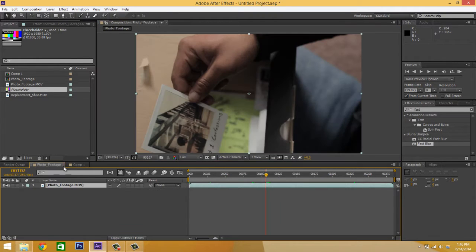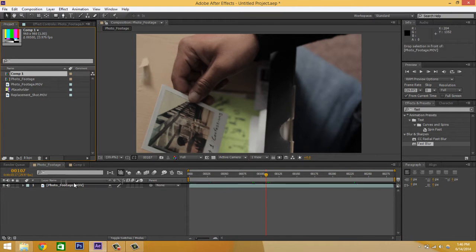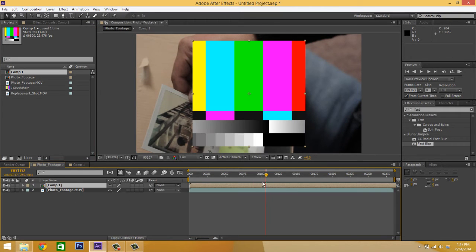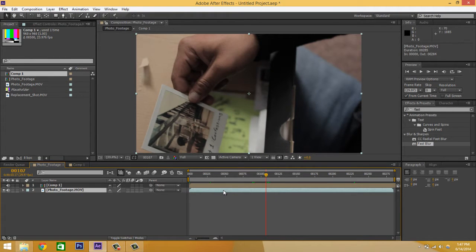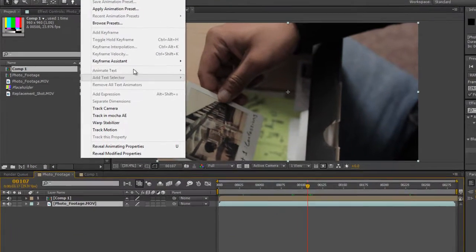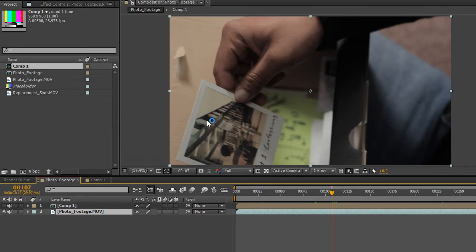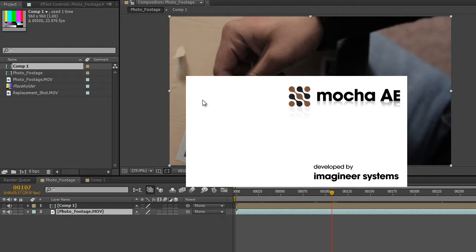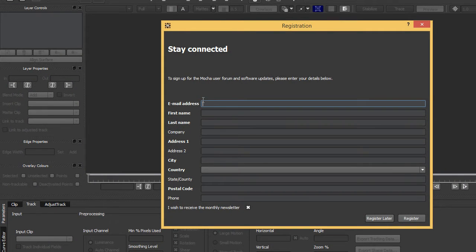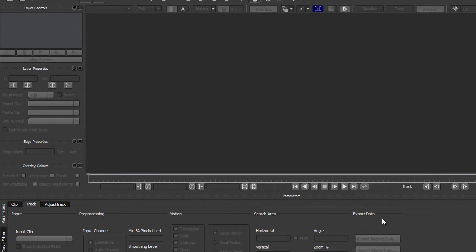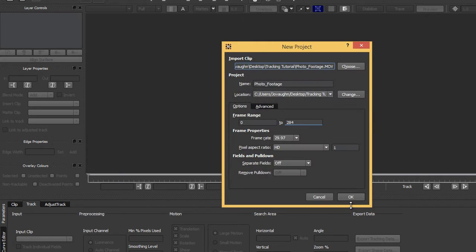So now we're going to go back to the photo footage and actually drag our comp footage into here. And there we go — it's a square, that's good. We're going to turn it off and forget about it. Now we're going to select our photo footage shot and we're going to go to Animation, Track in Mocha AE. And this will open up Mocha for After Effects. If you don't know what it is, it's a tracking program — I believe it's a planar tracking program. So it tracks flat surfaces, and it does so ridiculously well.